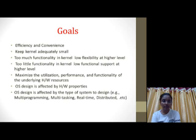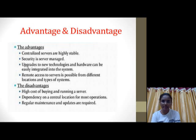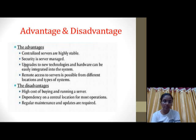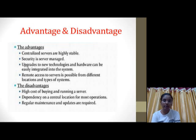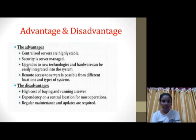The advantages of an Operating System include that centralized servers are highly stable, security is server-managed, and it provides a platform for different applications to run. The disadvantages include high cost of buying and installing, dependency on a central location for most operations, and regular maintenance and updates are required. This is what we have seen about the Operating System — thank you.